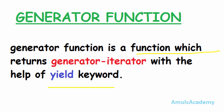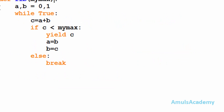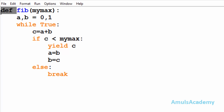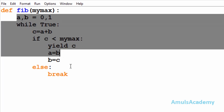Now we will see how to create a generator function and how it will generate iterators. For that we will take an example. Here we can see a function and this function is called a generator function because it contains the yield keyword. The syntax of a generator function is similar to a normal function — we use the def keyword followed by the function name, and this is the function body.